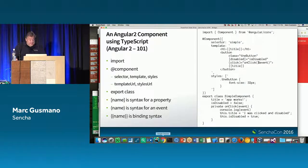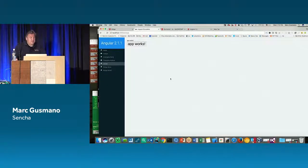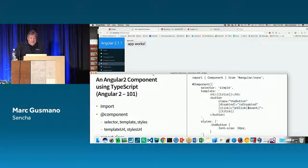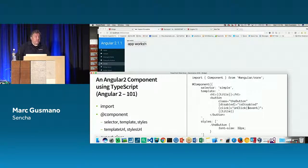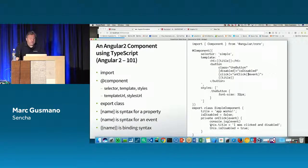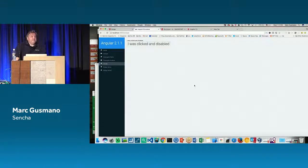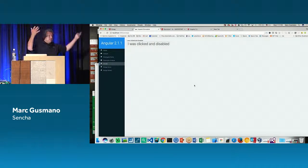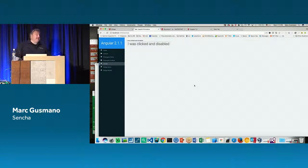Here's that example up and running in a page. It has an H1 showing 'app works' and a button that also says 'app works' because they're both using 'title' as the bound property. The click event calls the 'onClick' function, which changes the title property and sets 'isDisabled' to true. So when I click the button, both pieces of text change and then the button is disabled.